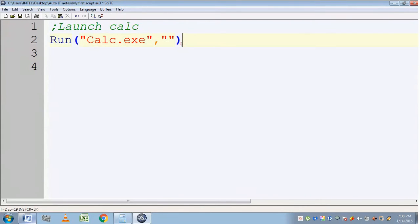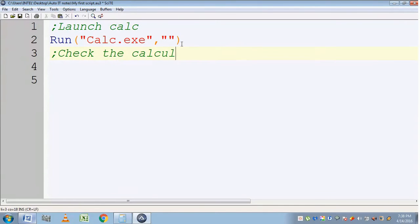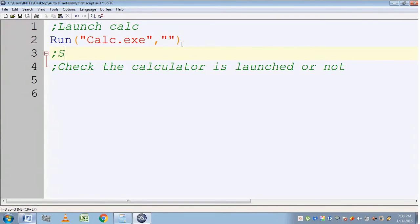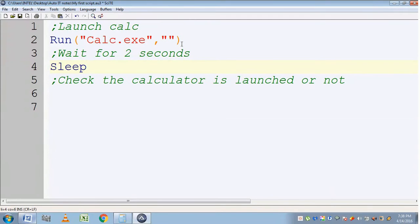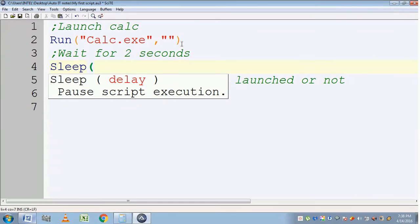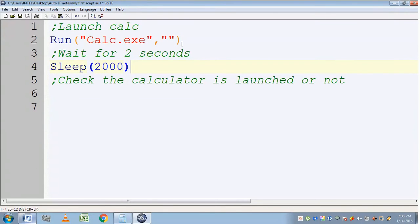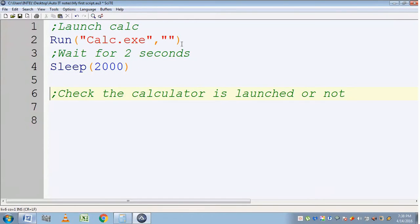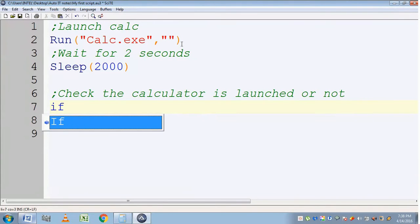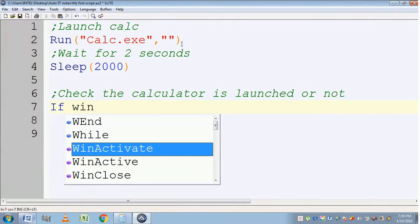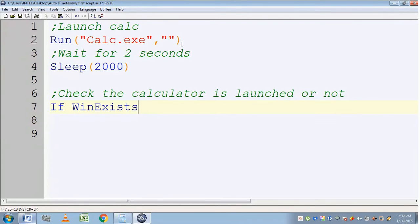Next, check whether the calculator is launched or not. Before that, we want the script to wait for at least two seconds so that the window will launch the calculator. For the wait command we should use a Sleep function and provide the time in milliseconds. We are giving 2000 milliseconds, which is equal to two seconds. Now we are going to check whether the calculator is launched using the WinExist function.